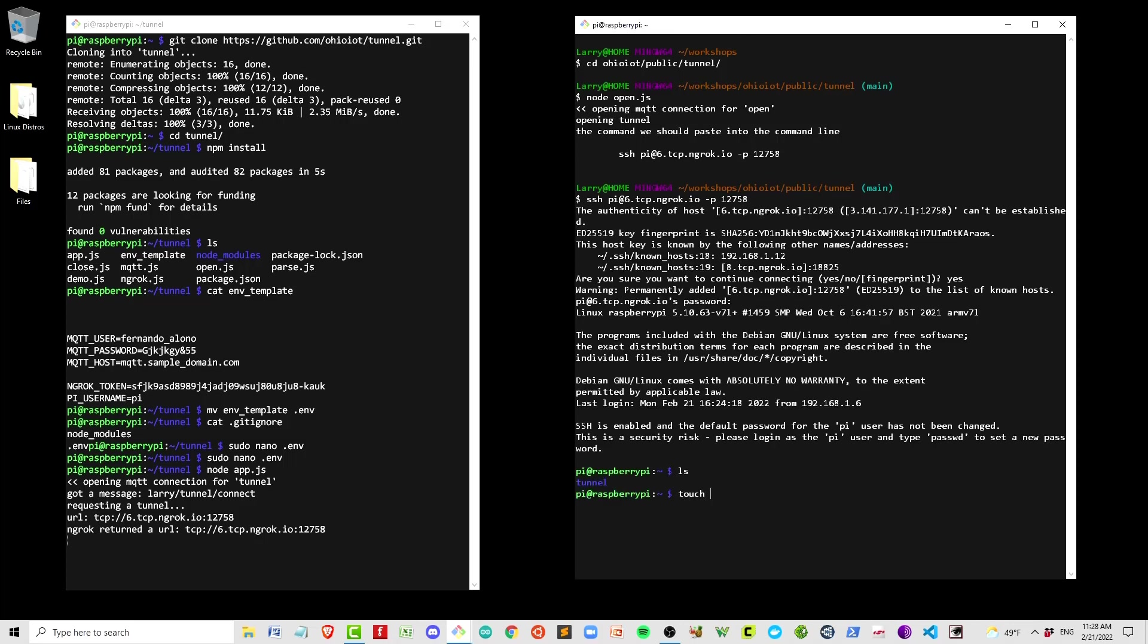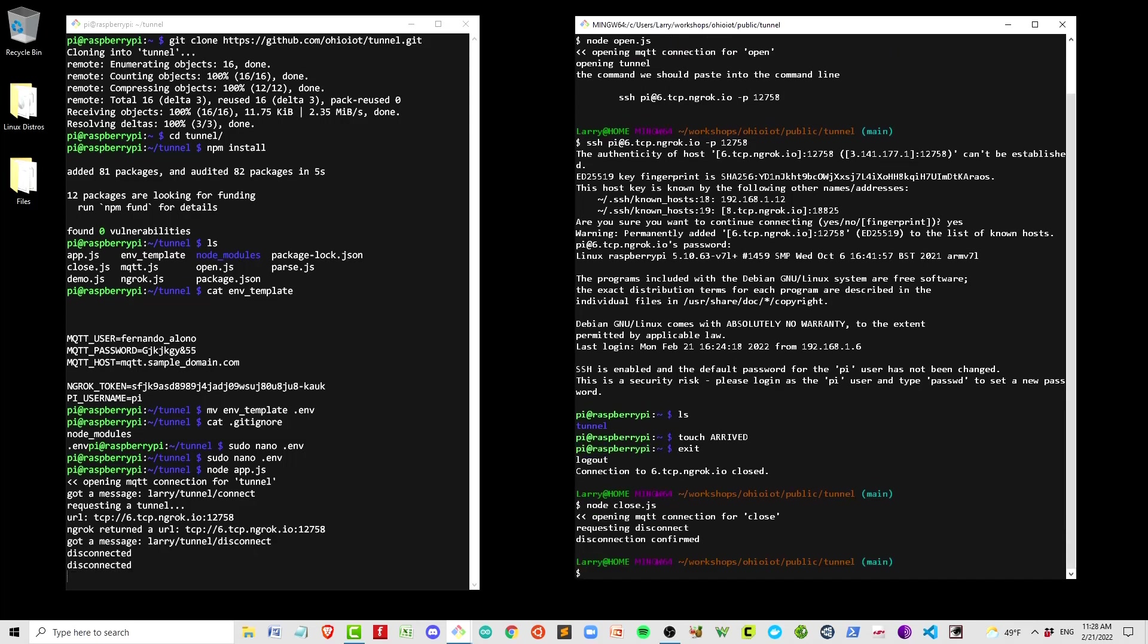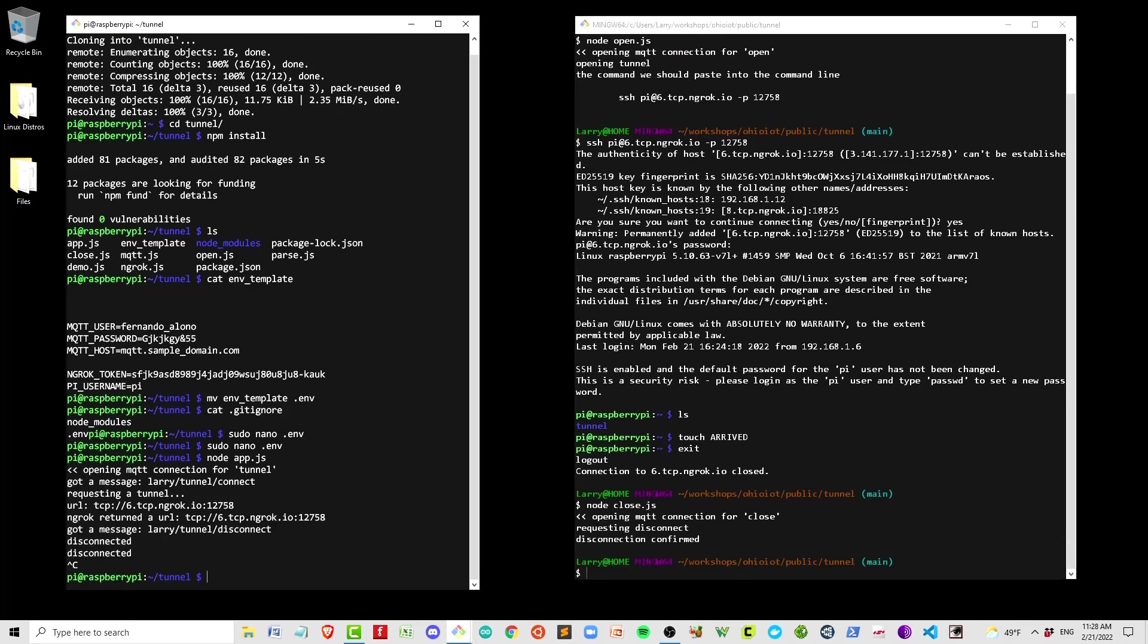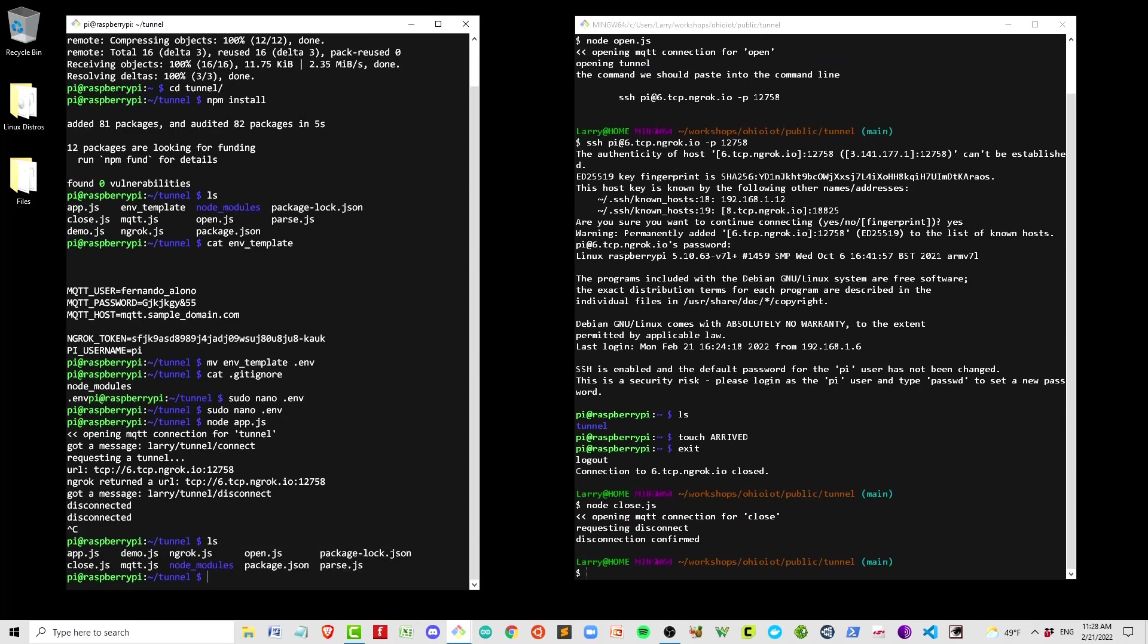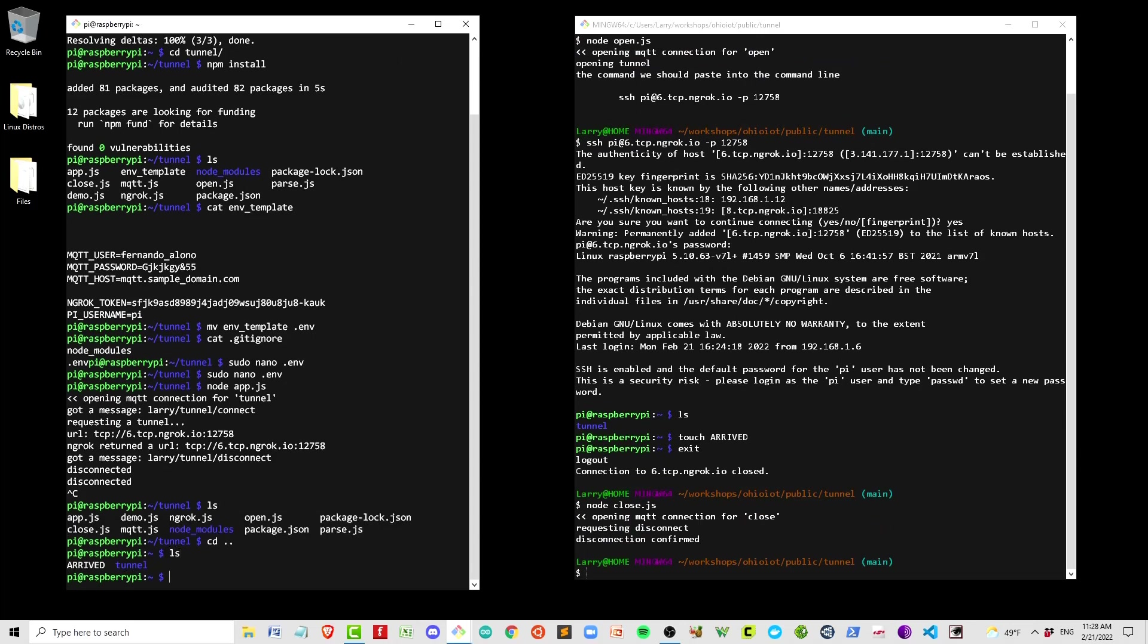And as expected, we got back an SSH string. If I copy that SSH string and paste it into the command line, we get an SSH connection to that Pi. To prove the point, I'm going to touch a file name. Now let's close the connection. You see on the left, disconnected. It echoed twice, I'll go in and change that in the code. And if we go to our home directory, we see that there's a file called arrived. We just successfully SSHed into the Pi, exited, and that's it.